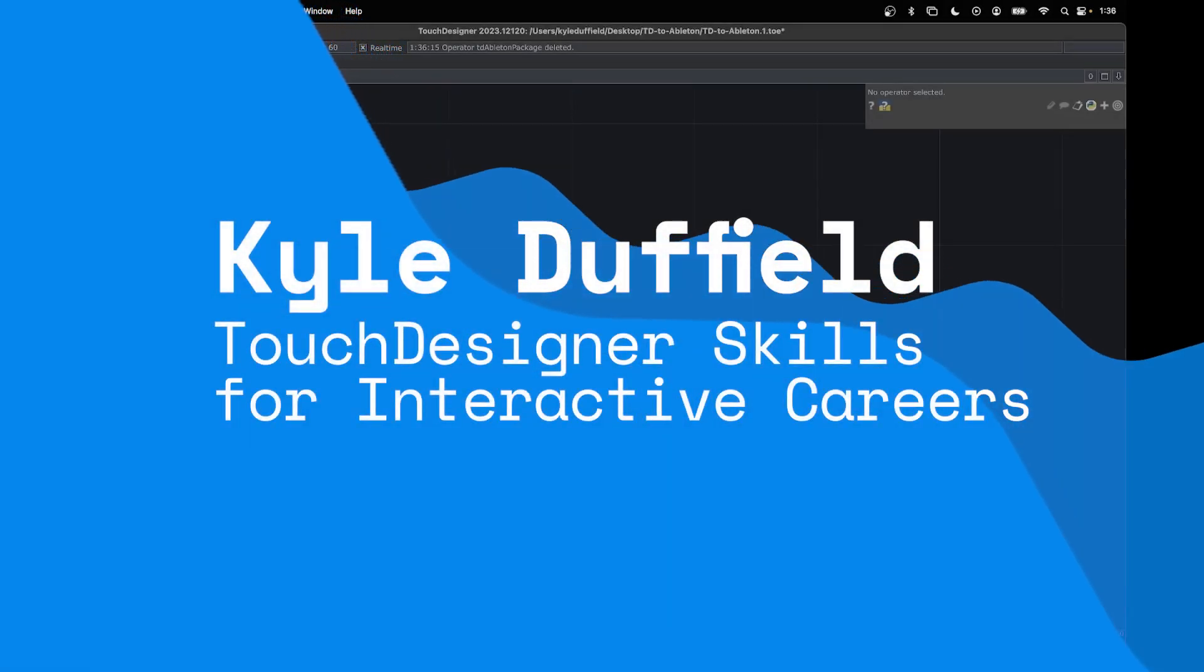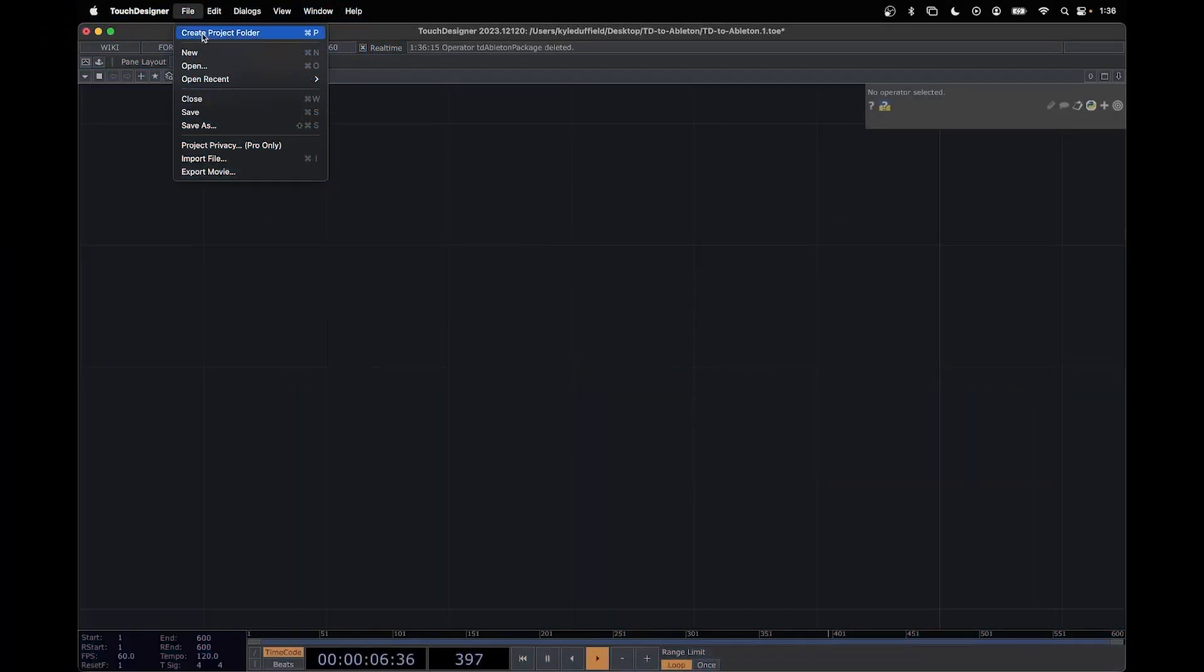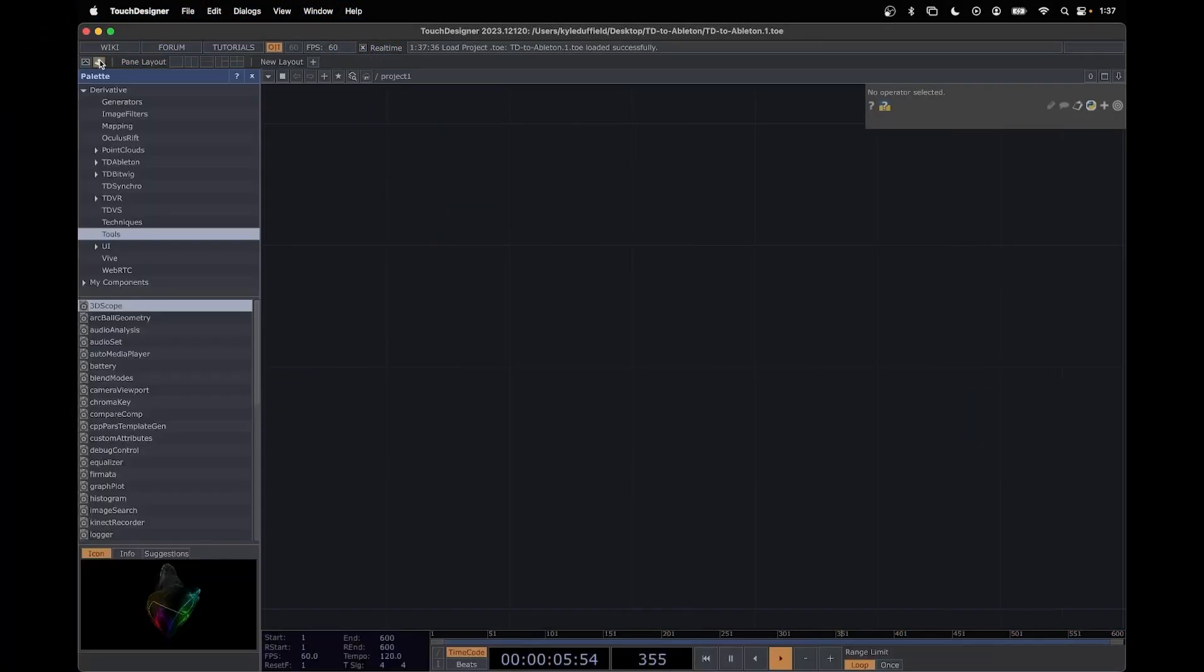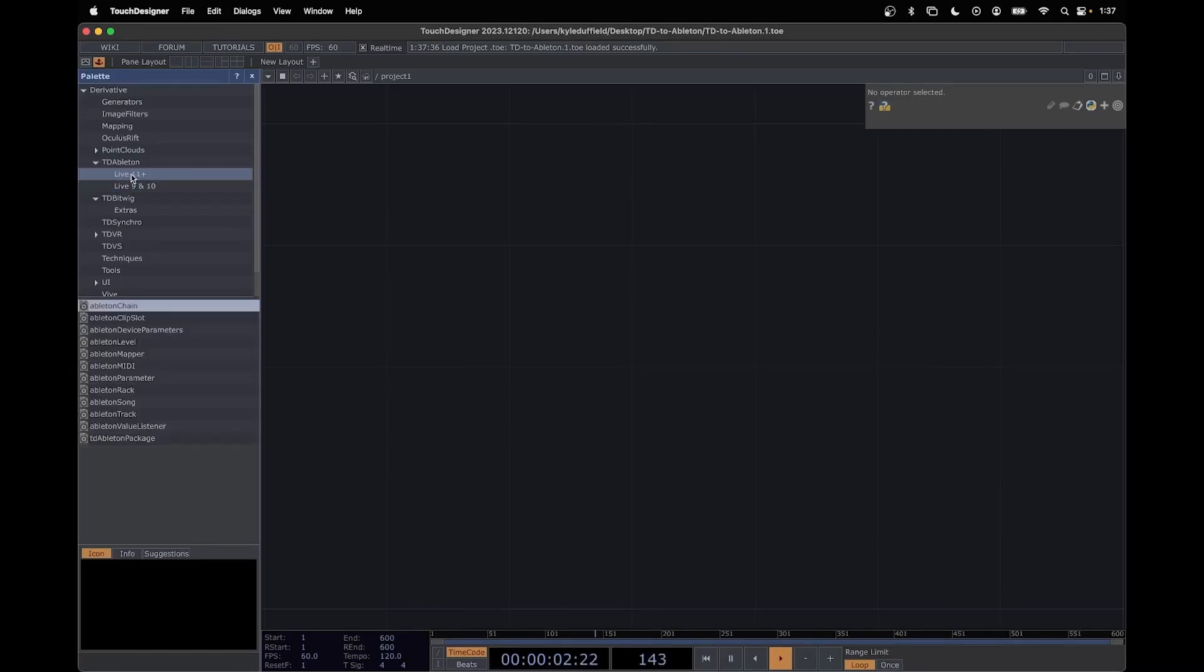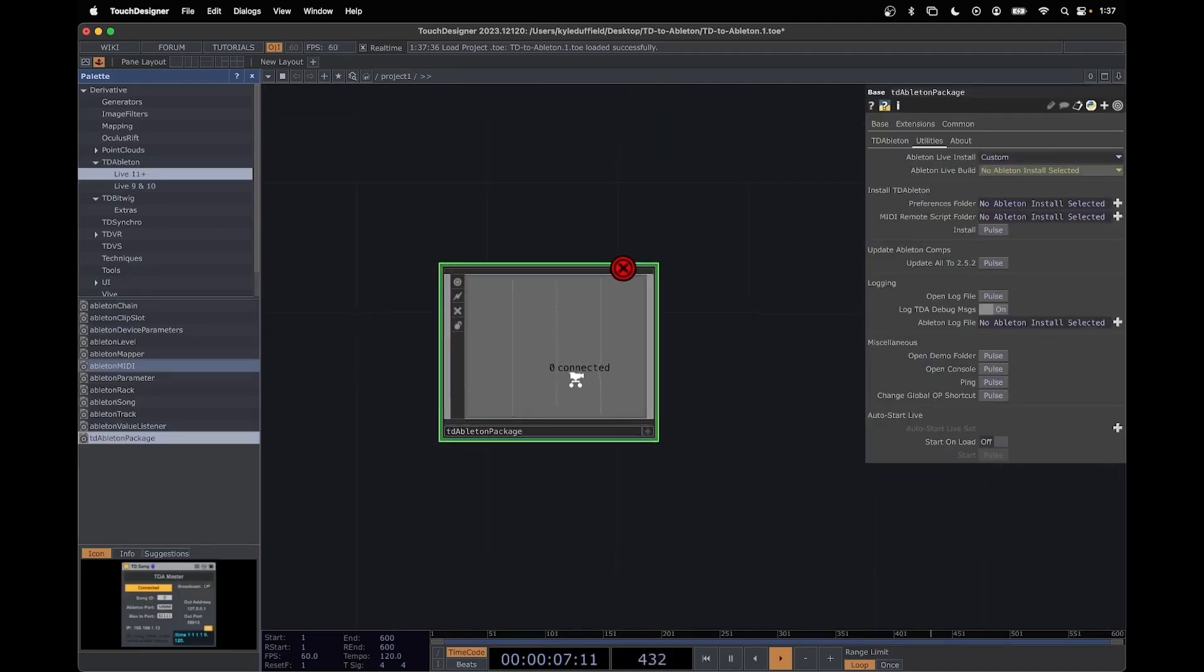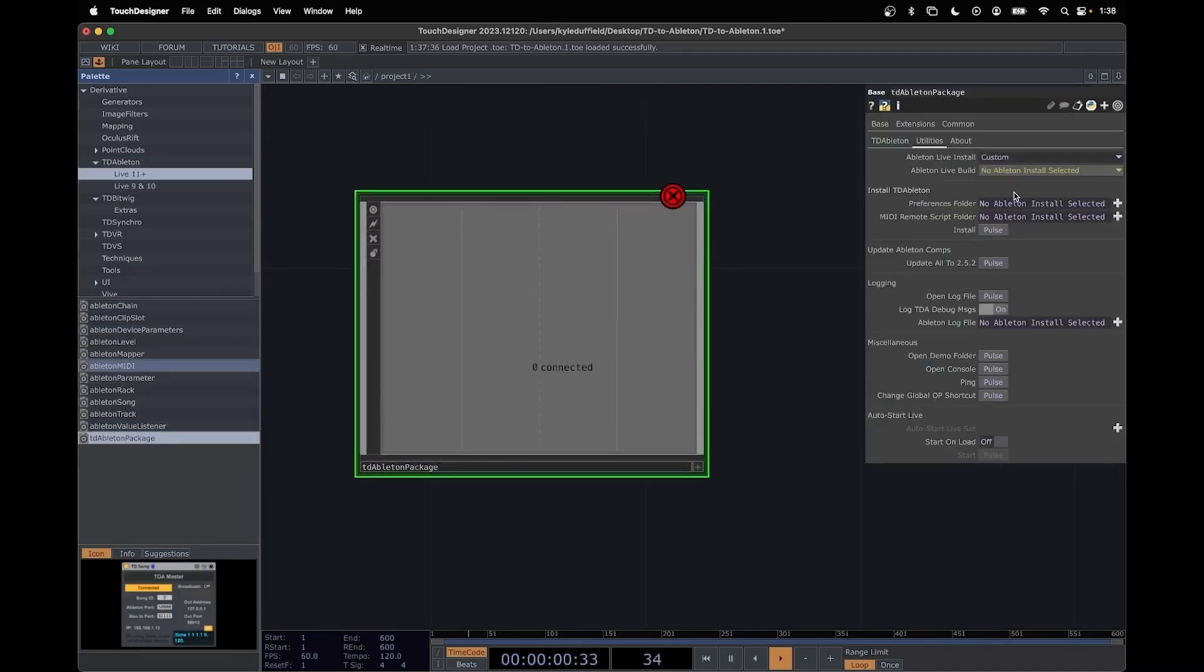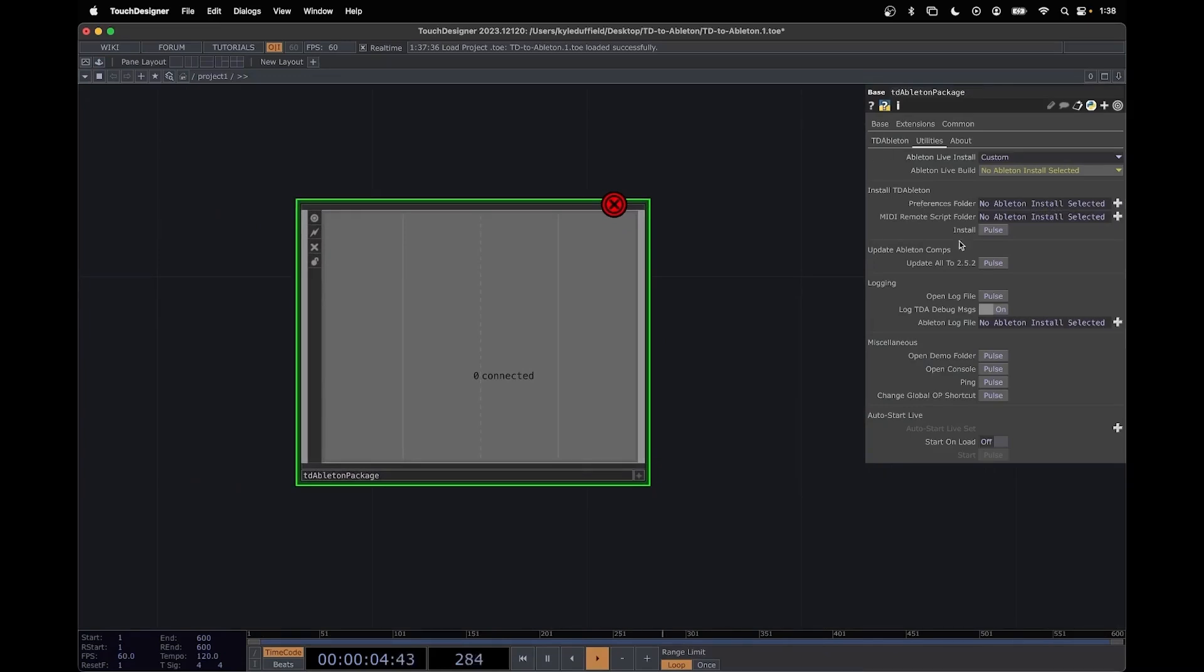We're going to get into the basics of how we connect Ableton to Touch Designer. So we need to open our palette and you'll see a tab called TD Ableton. Go to Live 11 Plus and we're going to drag in this TD Ableton package. By default we're going to get a bunch of errors so it's important that we set this first.